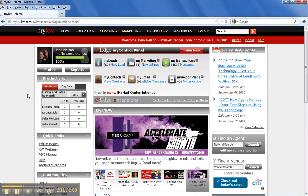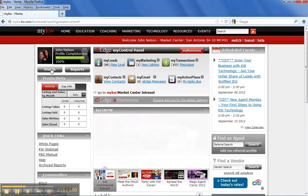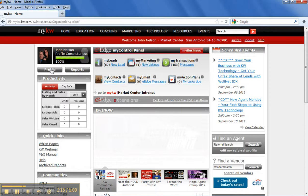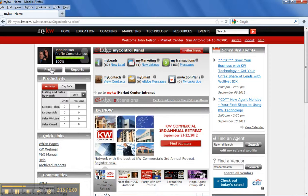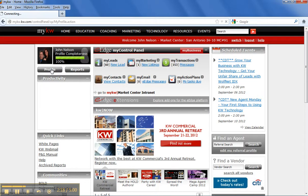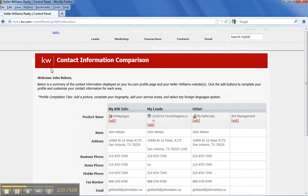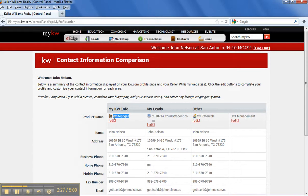The first thing that you're going to want to do after you activate eEdge is you're going to want to go in and fill out your profile. If I click the profile link, it's going to take you to another page where I can go in and actually fill in my white pages. If you're new, you probably don't have anything here. So you click the edit button.